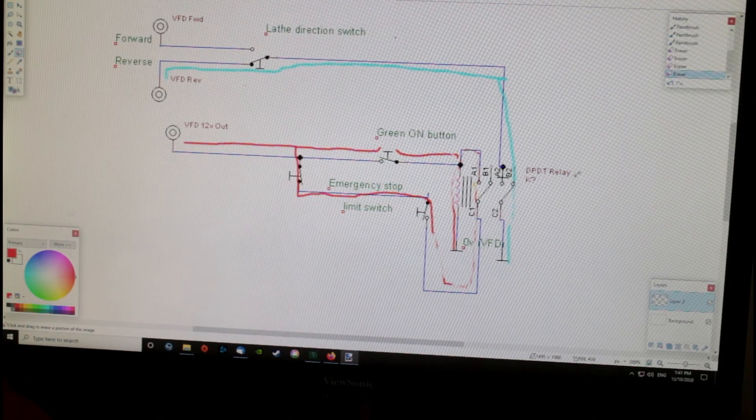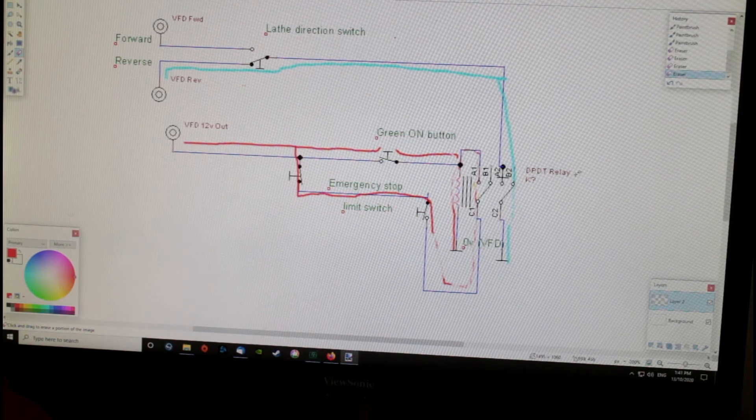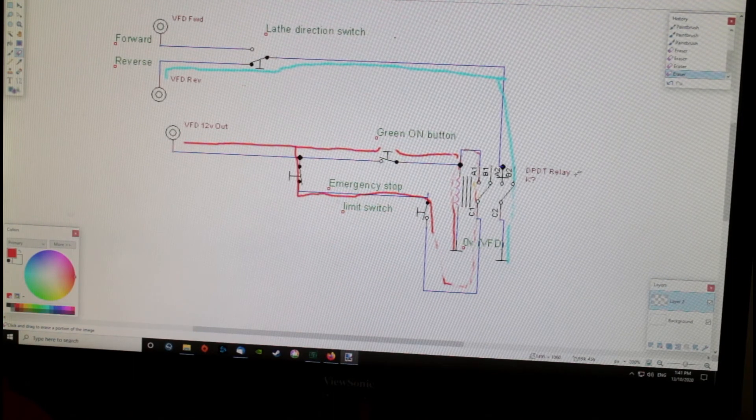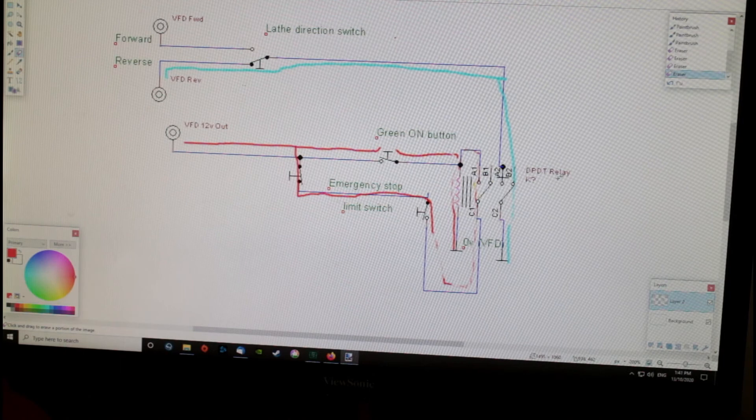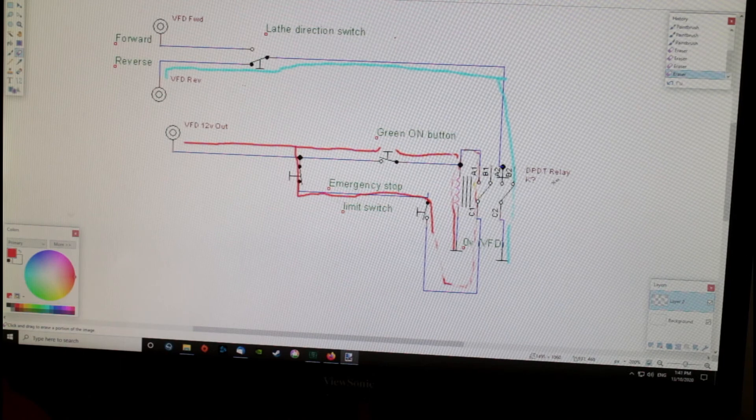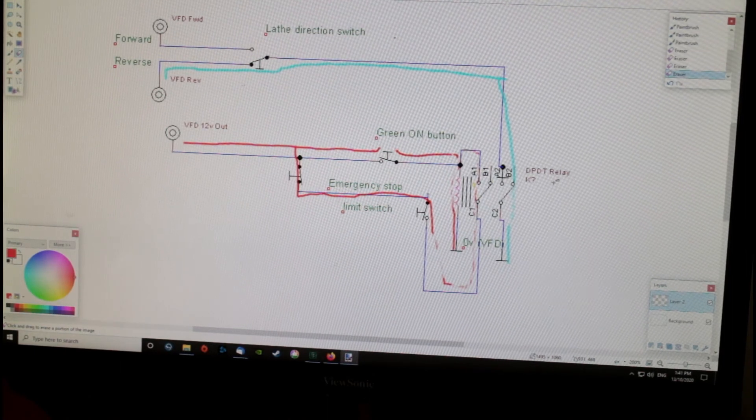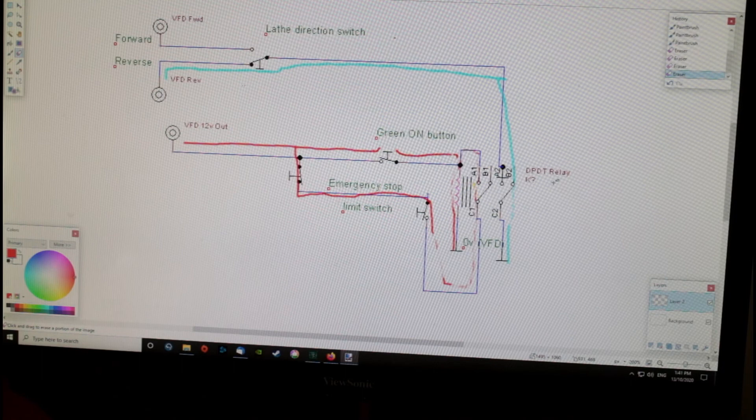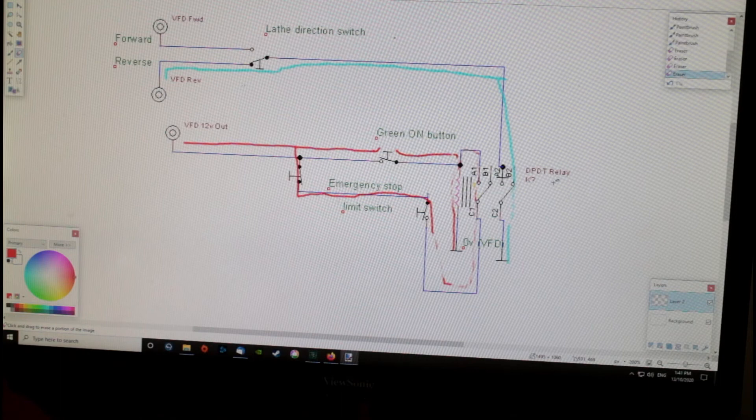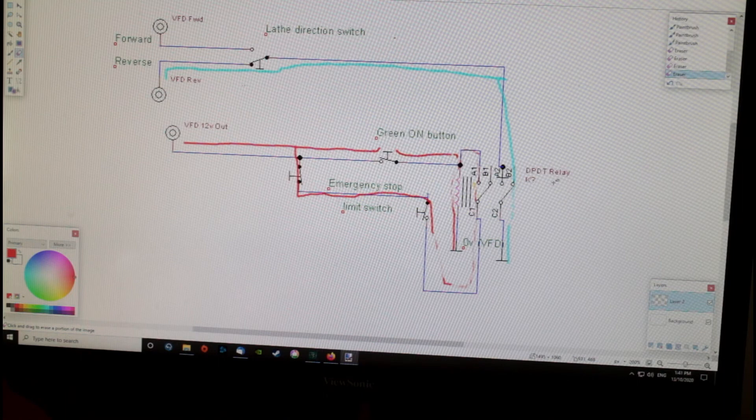That's basically how the circuit works. If you try to use any sort of switching on the output side of the VFD, it will kill it. It will kill the motor, the VFD, or both. They're not designed for it. You cannot have the three-phase connected and disconnected at the motor.